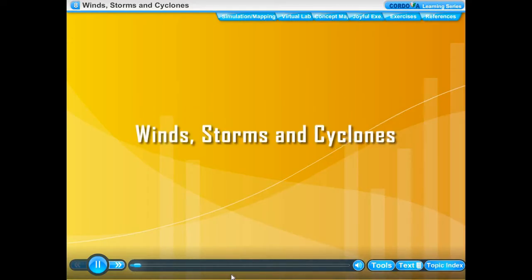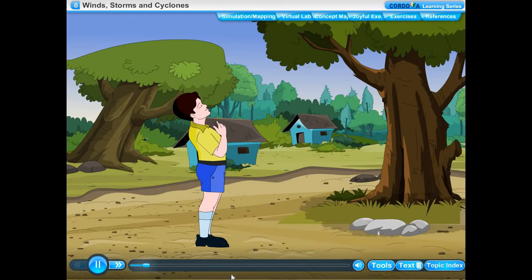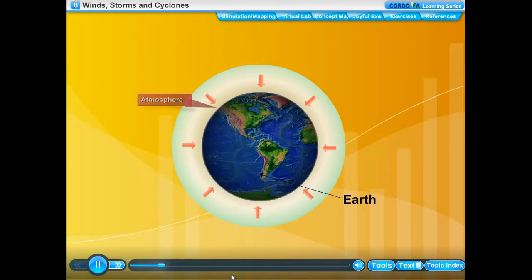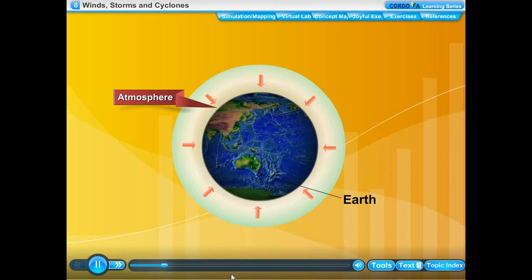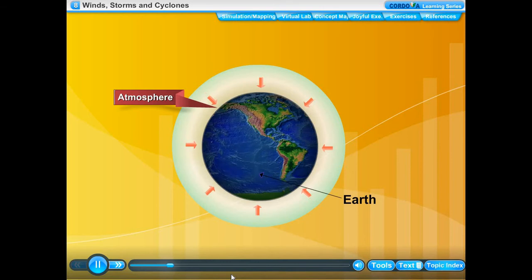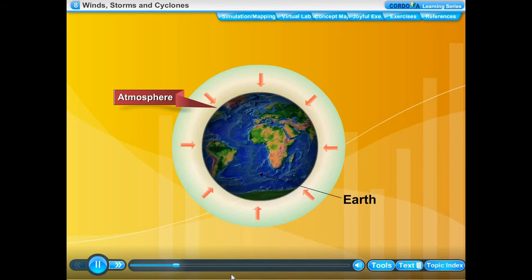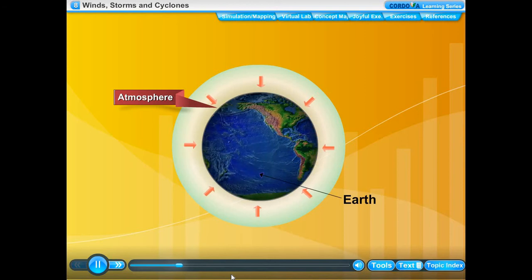Chapter 8: Winds, Storms and Cyclones. Air is around us — we live on Earth and there is a lot of air around us. Air is a mixture of colorless, odorless, and tasteless gases. The layer of air surrounding the Earth is called the atmosphere. Air exerts force on the Earth due to its weight.